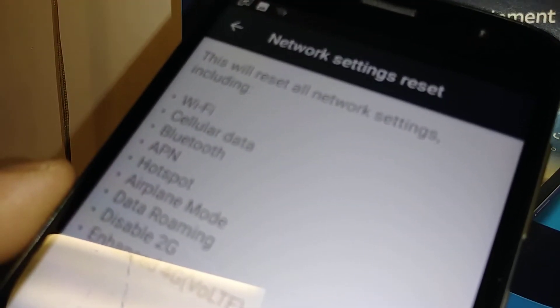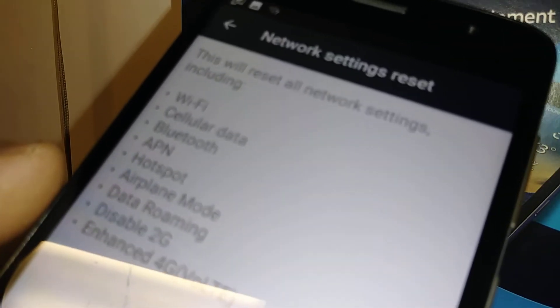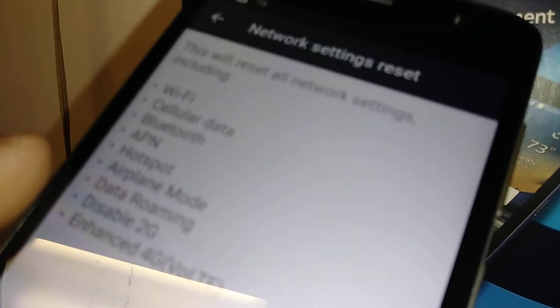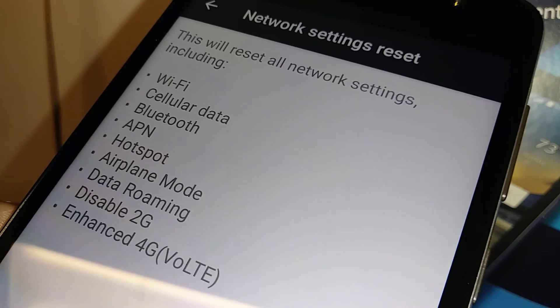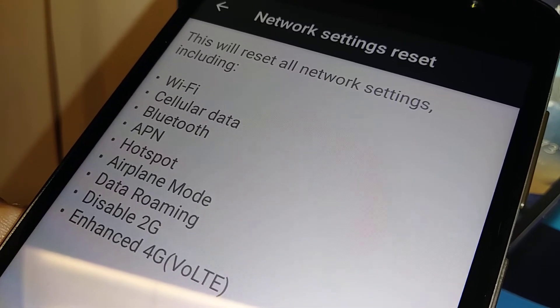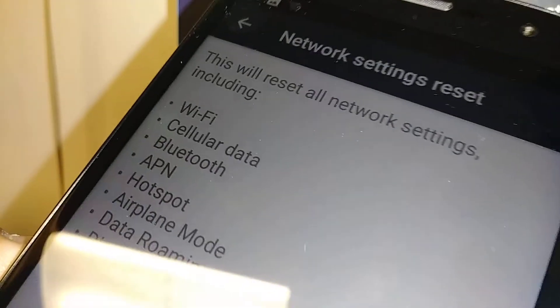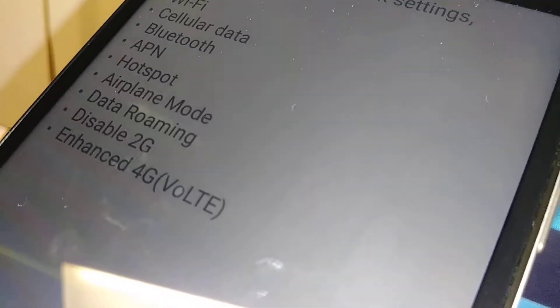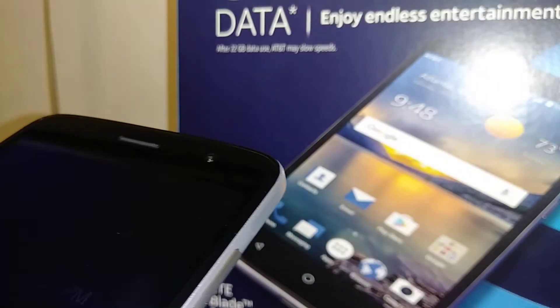Airplane mode: if your phone is in airplane mode, this will deactivate or turn off airplane mode. Data roaming: if you worry about data roaming, with this process data roaming will be connected and your antenna will start searching for a local network.